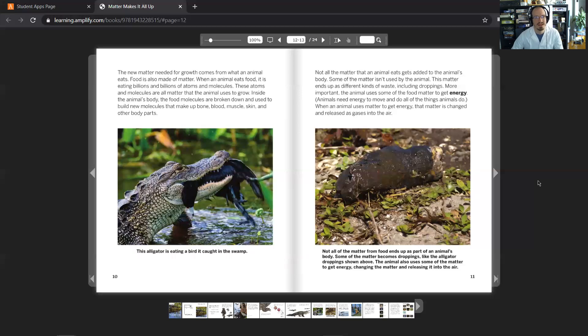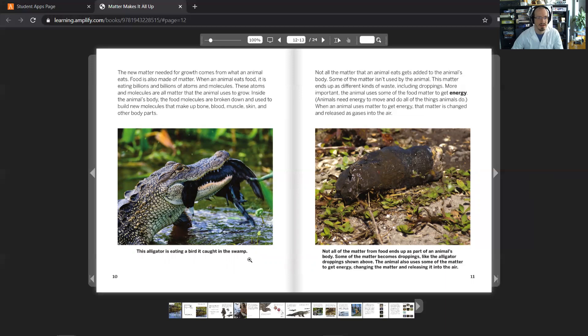These atoms and molecules are all matter that the animal uses to grow. Inside the animal's body, the food molecules are broken down and used to build new molecules that make up bone, blood, muscle, skin, and other body parts. This alligator is eating a bird it caught in the swamp.